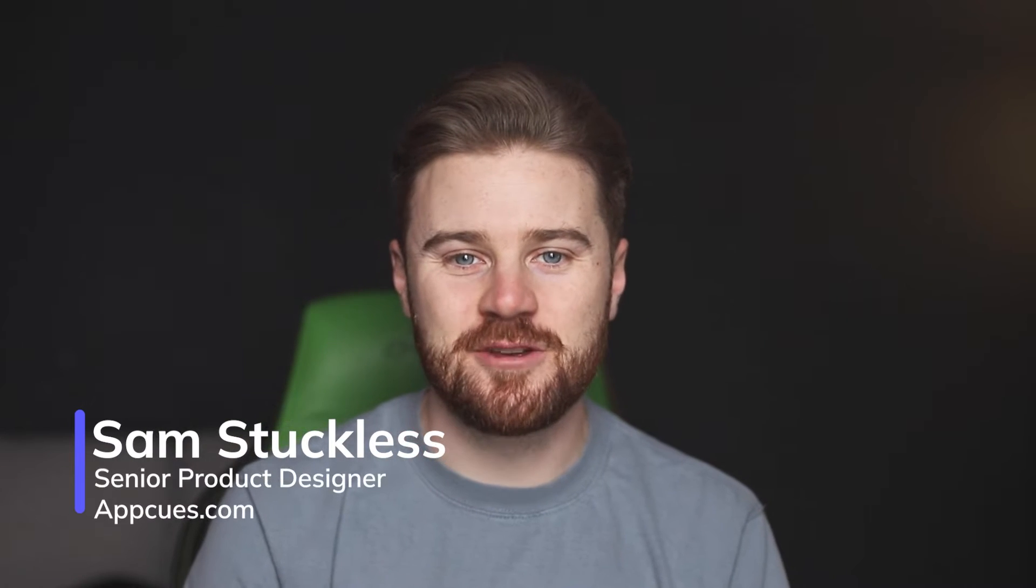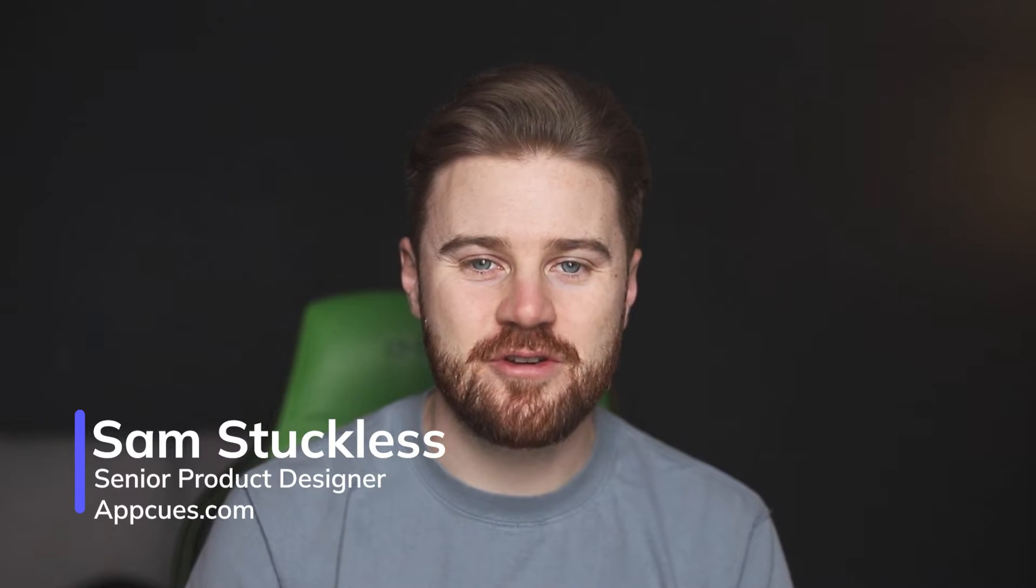Mobile app users are notoriously fickle, and I should know because I am one. Hi everyone, my name is Sam and I am a senior product designer here at AppCues, and today I want to show you how you can use mobile in-app messaging to gain new users and keep them sticking around.